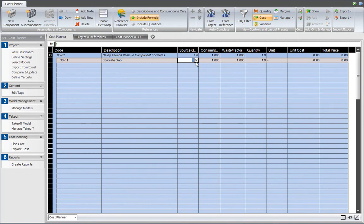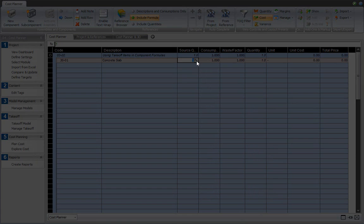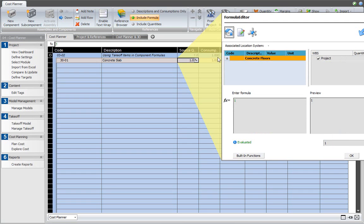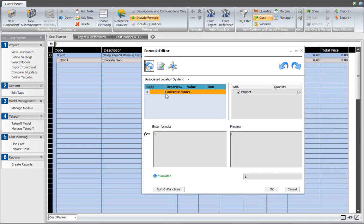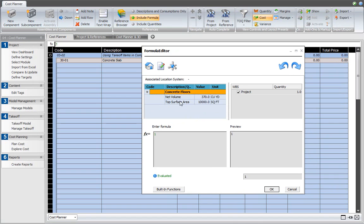Then click on the FX button in the source quantity cell to open the formula editor. The formula editor contains a smaller version of the takeoff manager and contains the takeoff quantities that we just defined. Select the desired takeoff quantity and hit the plus button.